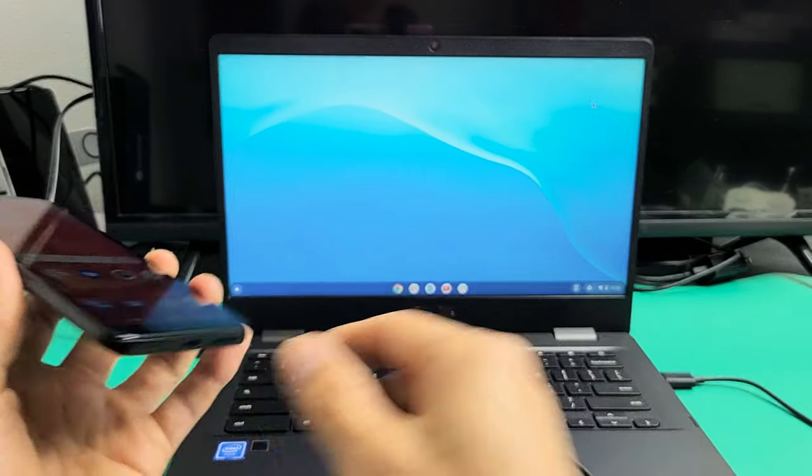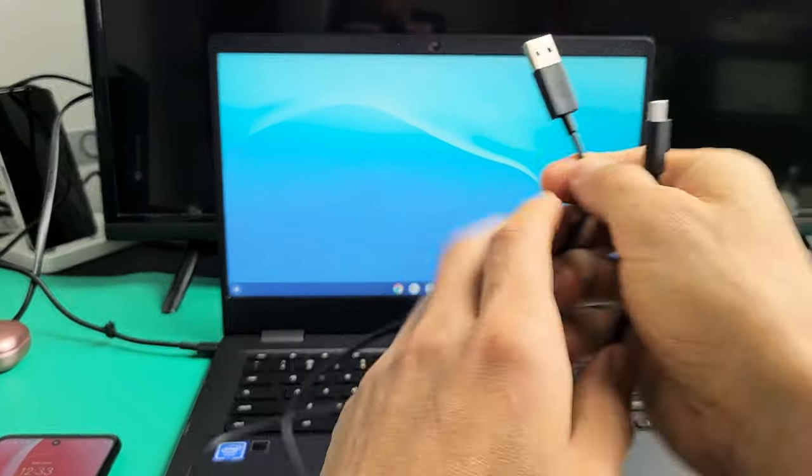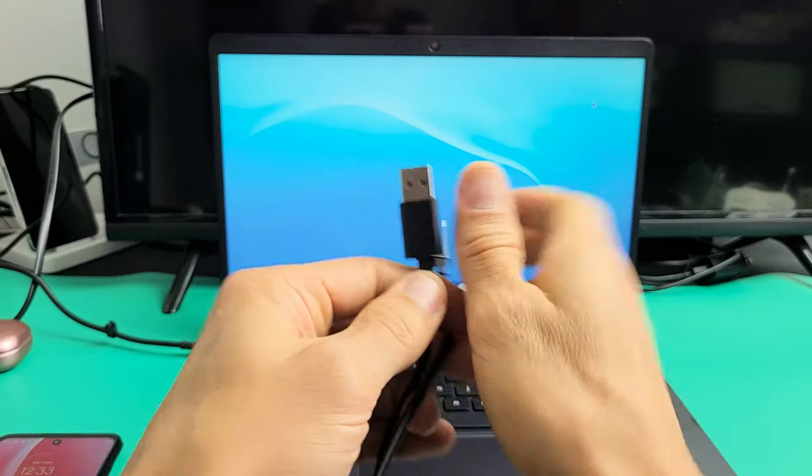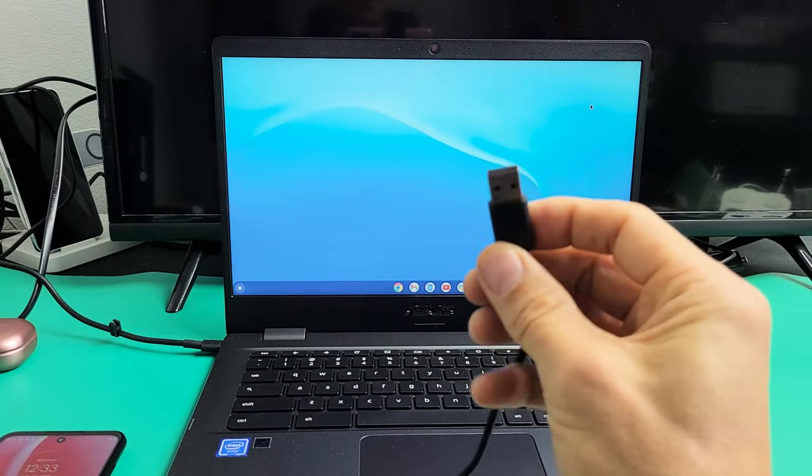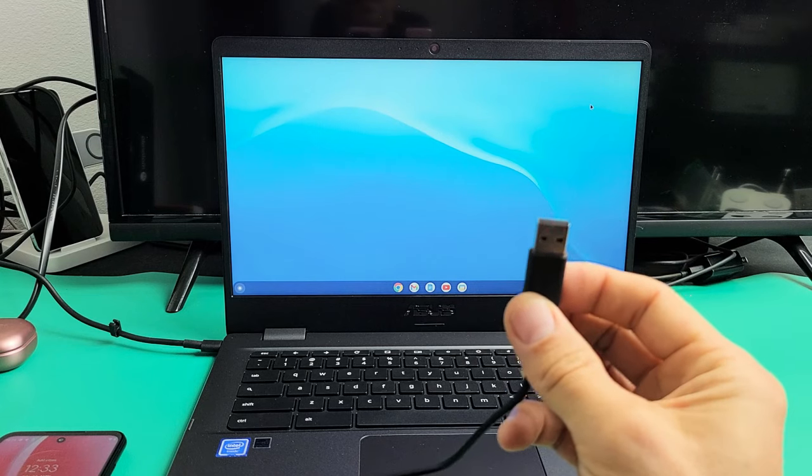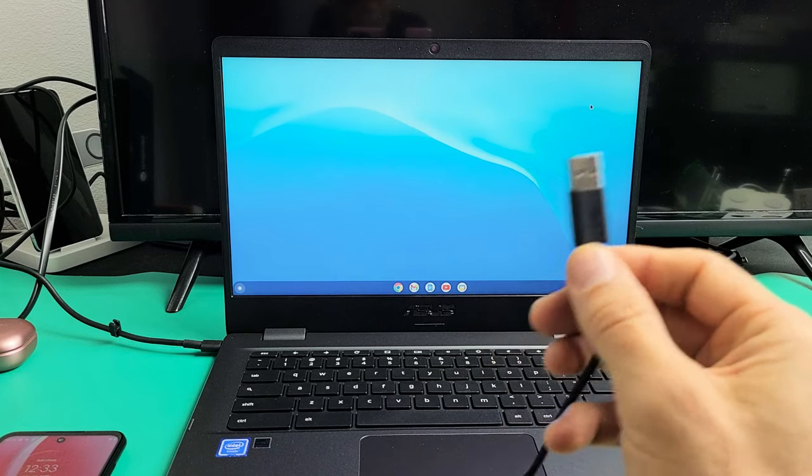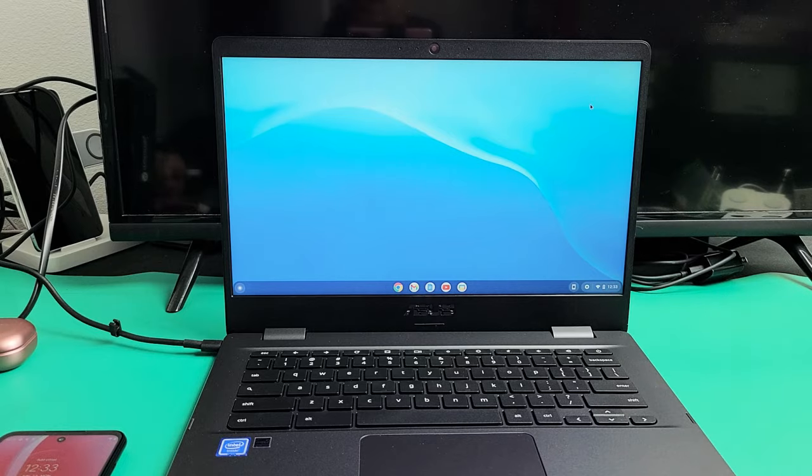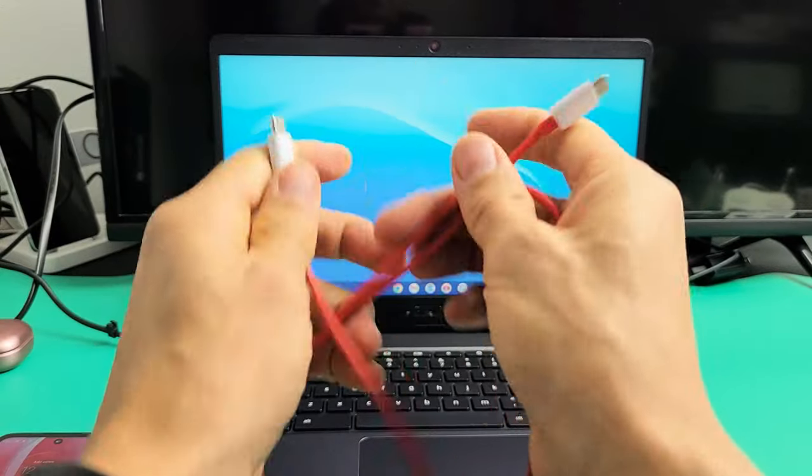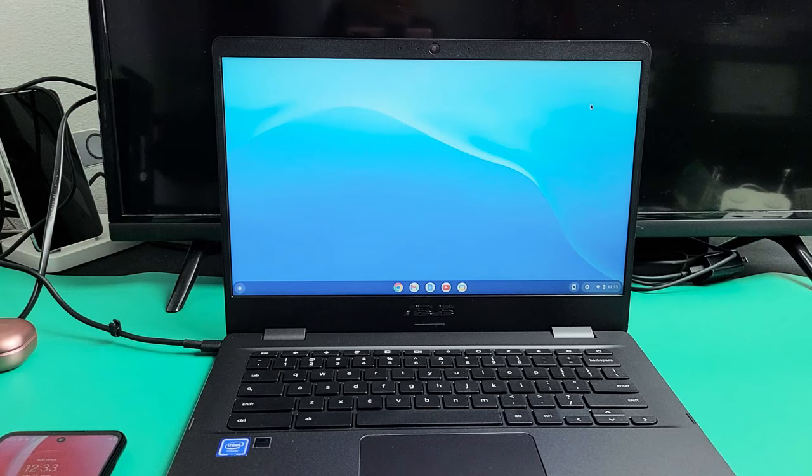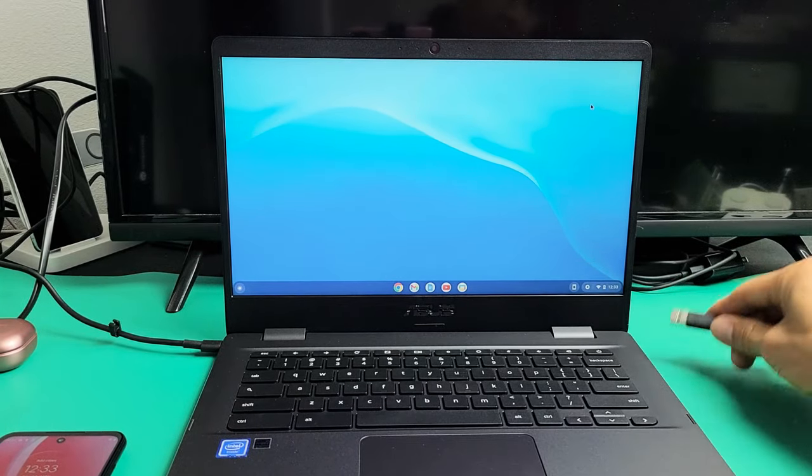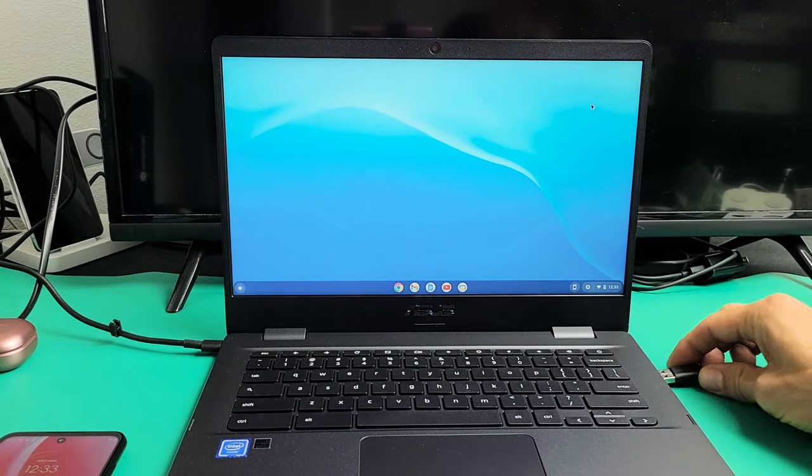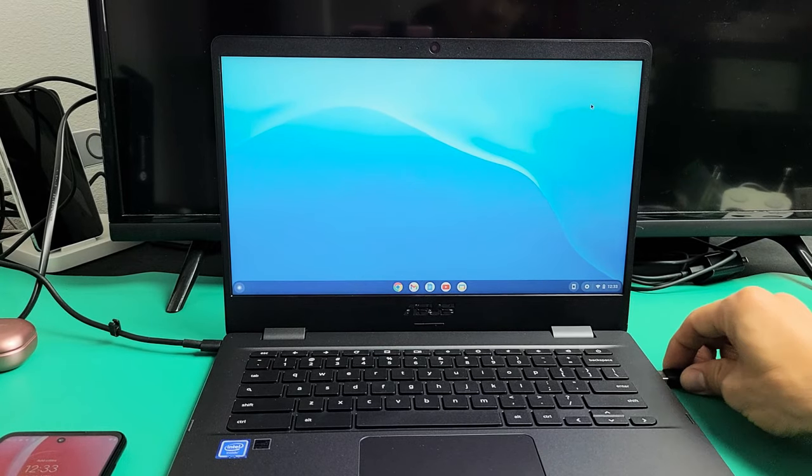So the first thing I want to note is that the charging cable that comes with your Moto, it's a USB-A to USB-C. The thing is some of you guys may not have a USB-A port on your Chromebook. So if you only have a USB-C port, then you can always use one of these cables, a USB-C to USB-C. Anyway, I do have a USB-A. I also have a USB-C on this Chromebook, but I'm just going to use this one here.